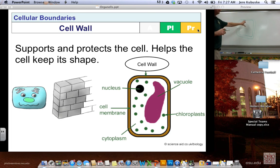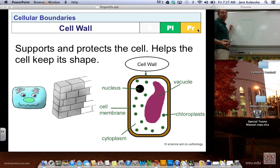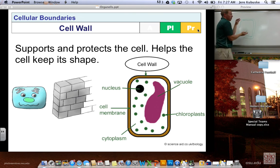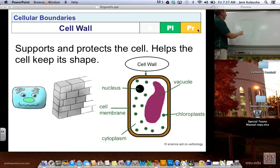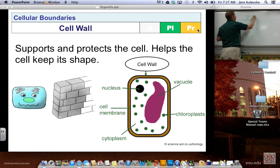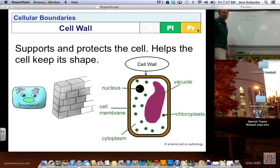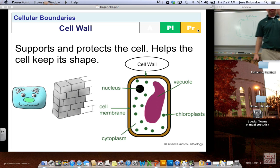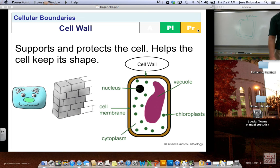Not all cell walls are rectangular — prokaryotes have a cell wall as well with a capsule or oval shape. Plant cells are rectangular because of their evolution and because they're so tightly packed together. Cell walls are made of something called cellulose — the crunchy material in carrots and celery — a fiber material that helps protect and keep the cell strong.